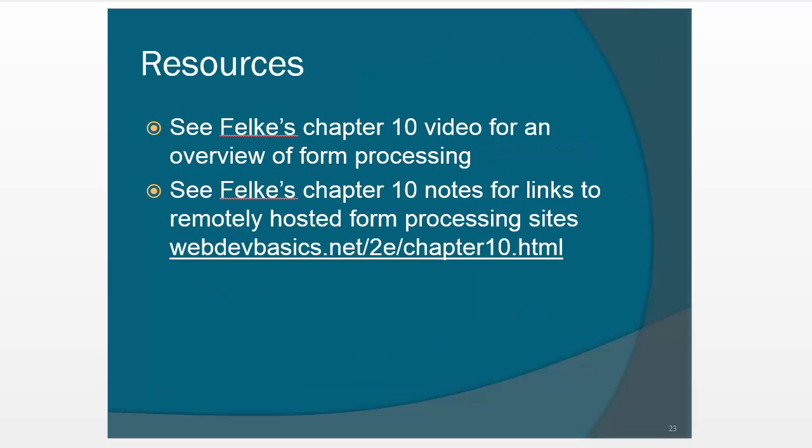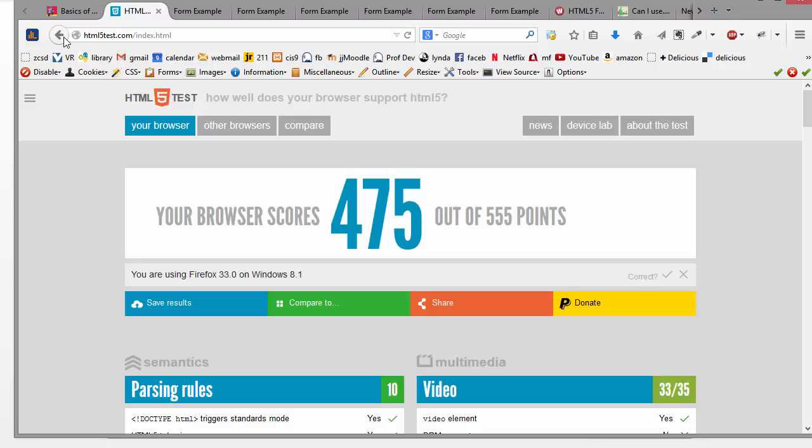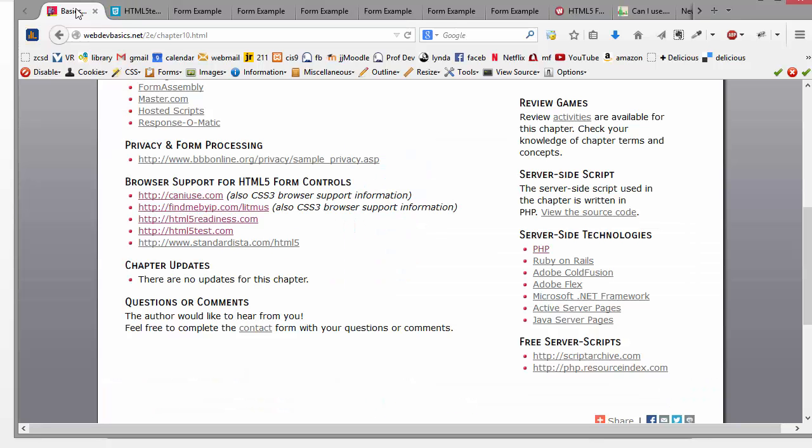But there are some ways to make your forms work without using a server. So Felke actually has a video that gives a general overview of form processing, and then the notes that come with chapter 10 also have some links to some remotely hosted form processing sites. So let's go look at that.